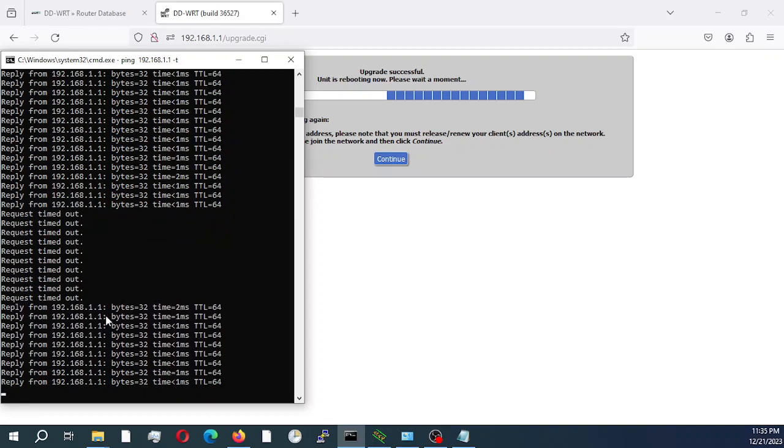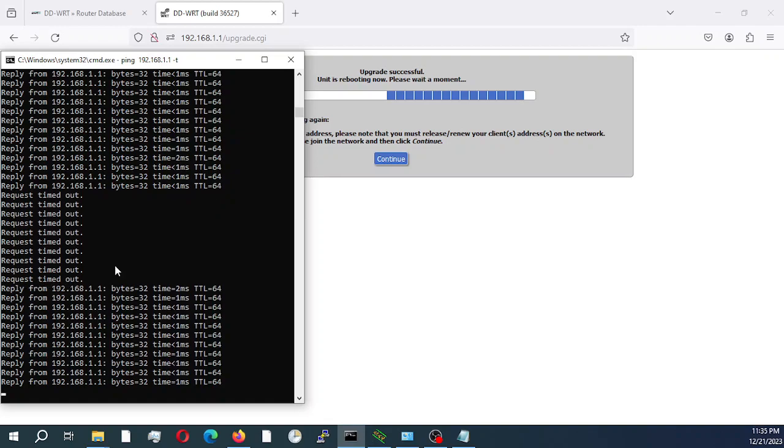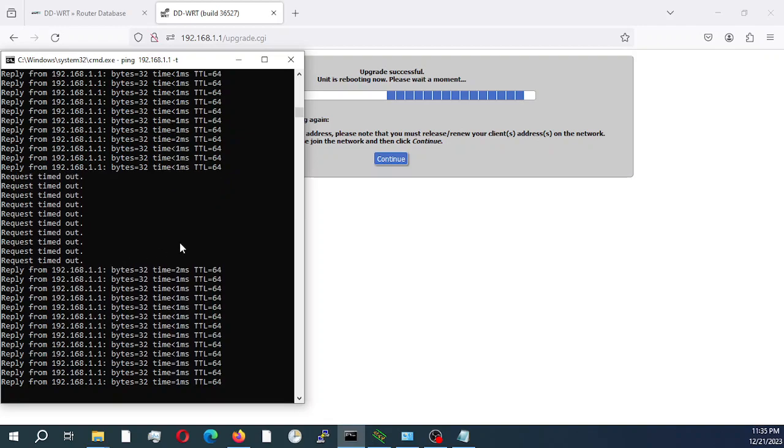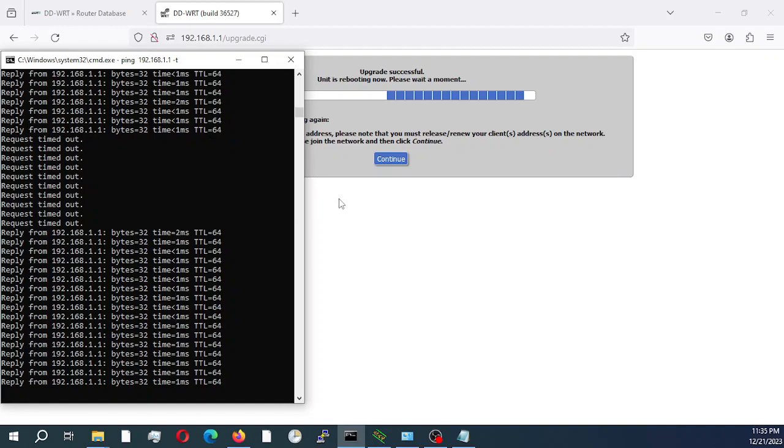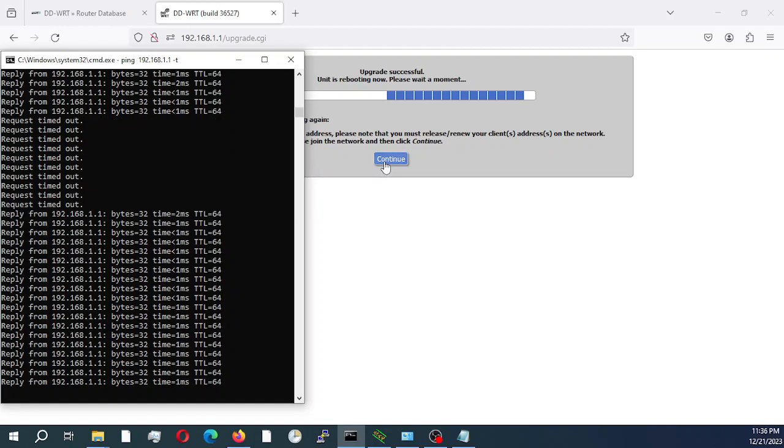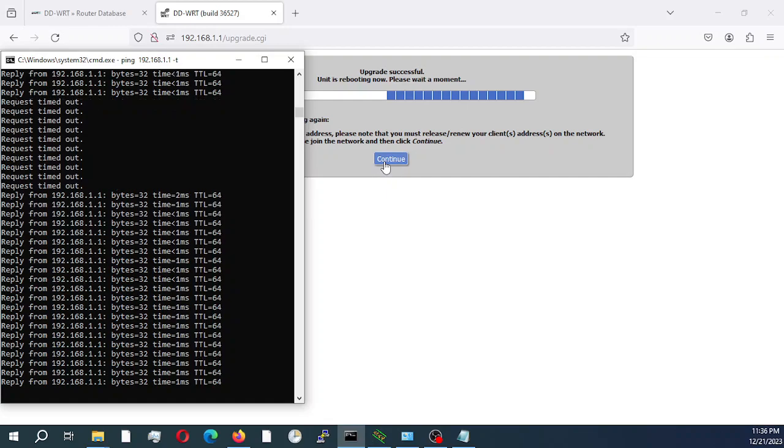As you can see now, it takes less than a minute. It's a few seconds and I am just waiting for a few seconds again, just to confirm that it is all up and running.